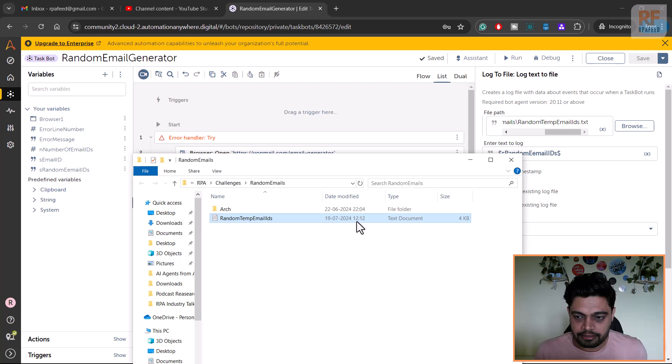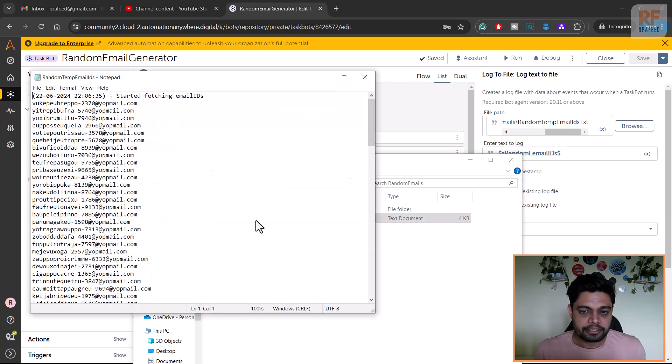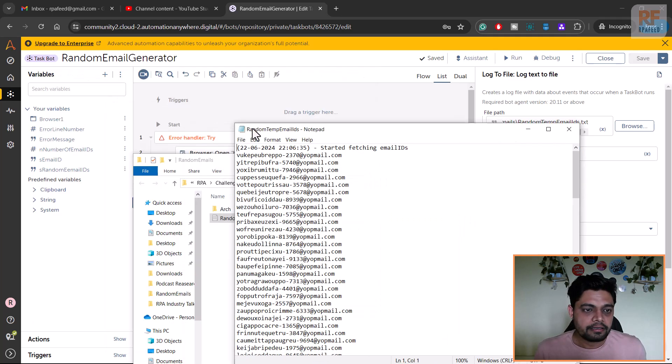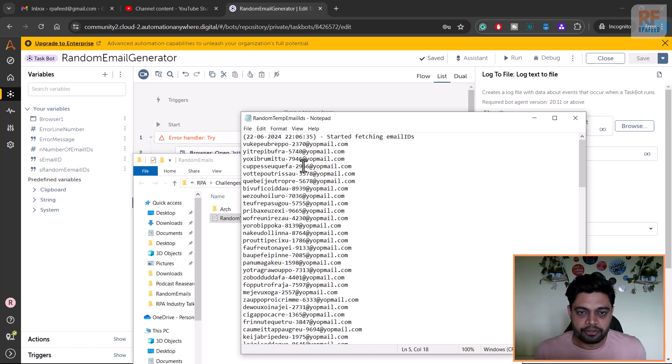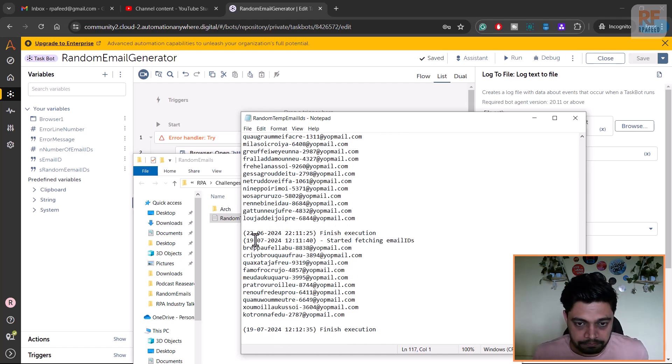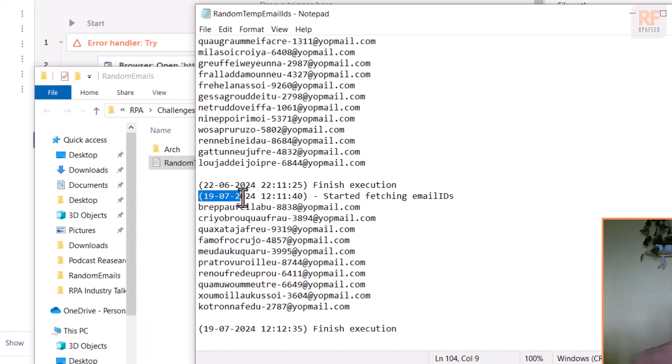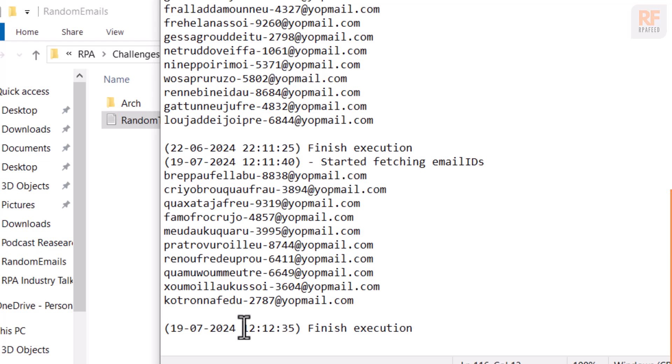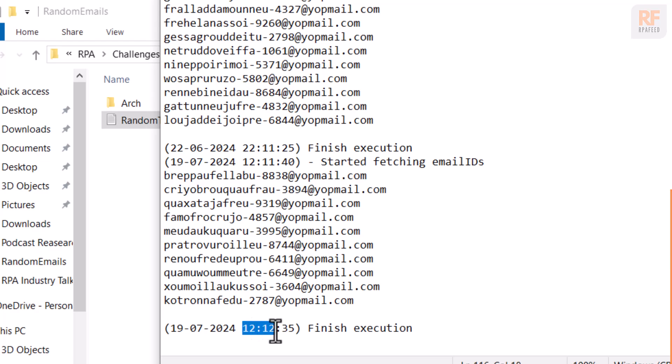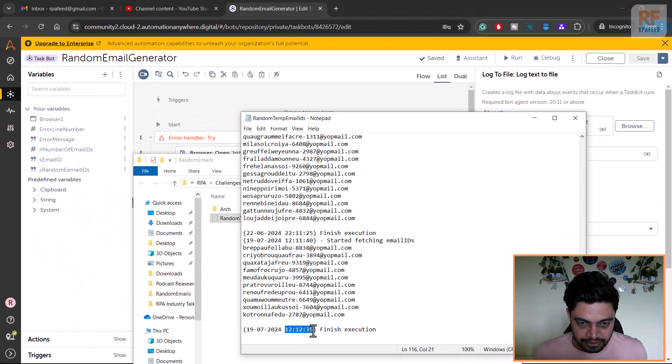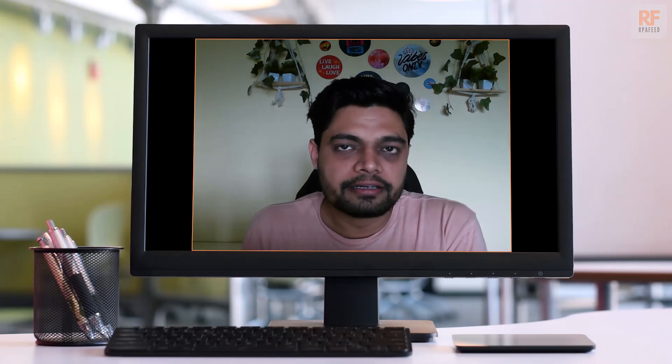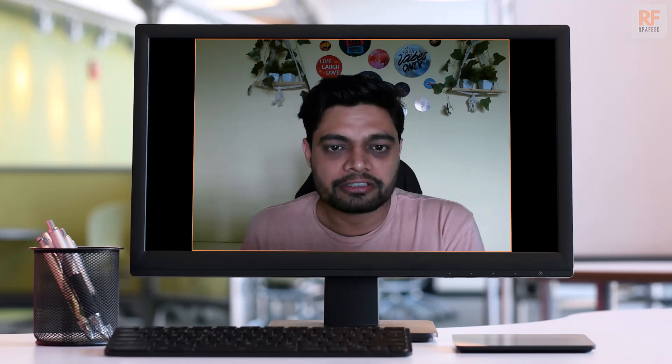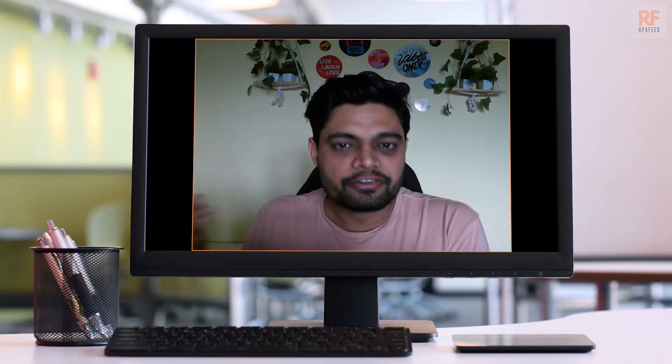Let me go to the folder and open the file. This is the file - you can see the timestamp as well. Let me open this file. Here we go - this has a record from a previous run as well, but this is our today's run. Started fetching email IDs. If you note the time, it's 12:11:40 and it finished execution by 12:12:35.